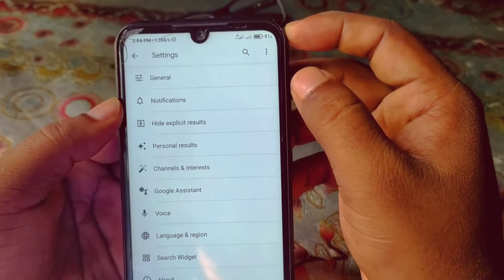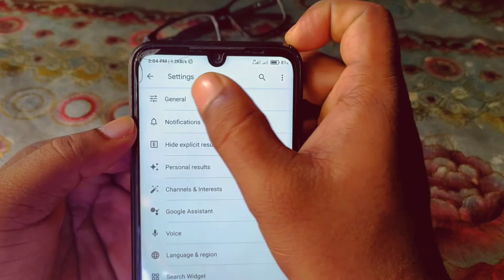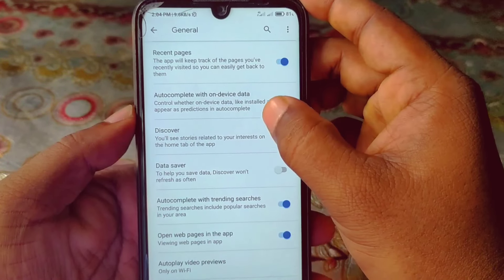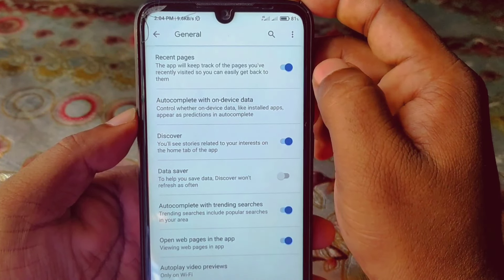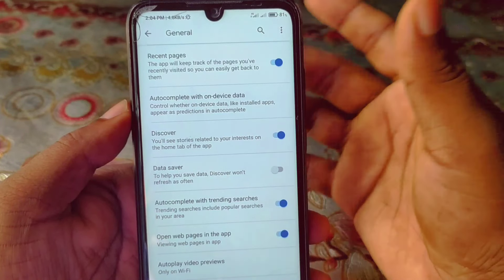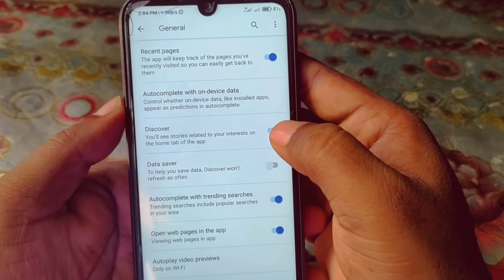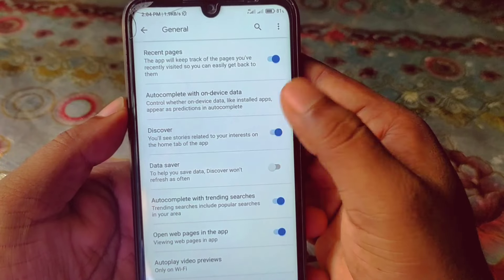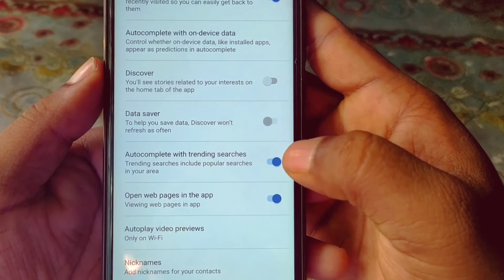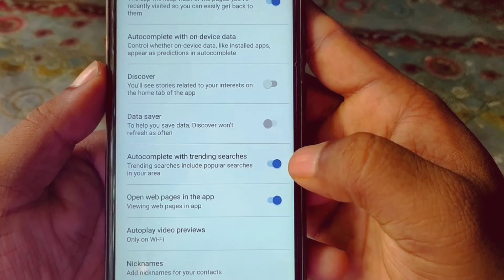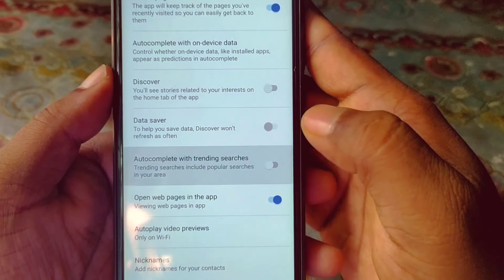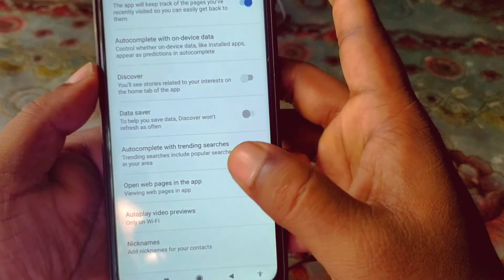After clicking the profile icon, you'll see a Settings gear option at the bottom level — click on it. Then click on the General option. At the bottom you can see Recent Pages and Auto-complete with device data. Turn off Discover, and then at the bottom turn off Auto-complete with trending searches.